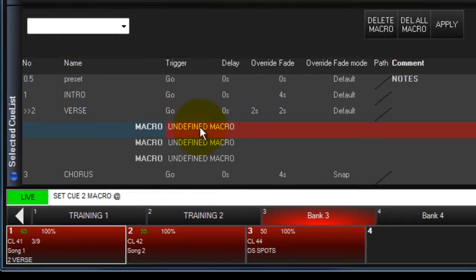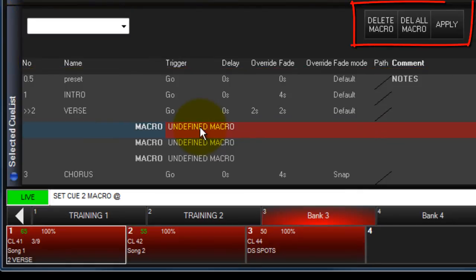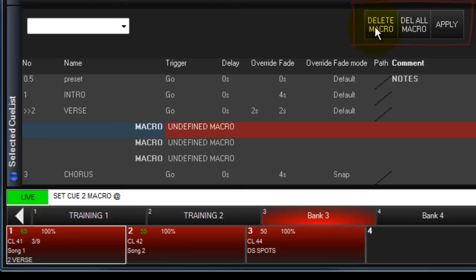The header options change to allow you to edit the macro. The three buttons on the right allow you to delete the current macro, delete all macros assigned to this queue, and apply any macro commands you assign when you're done.